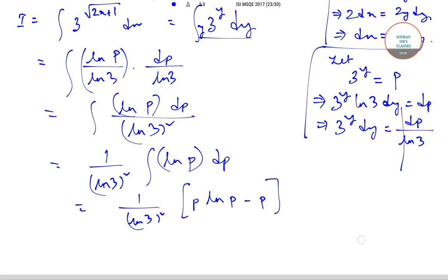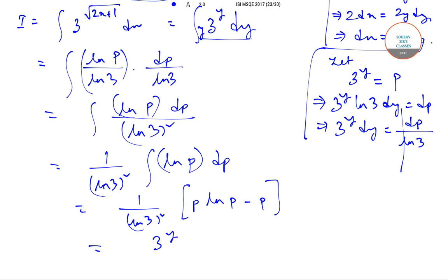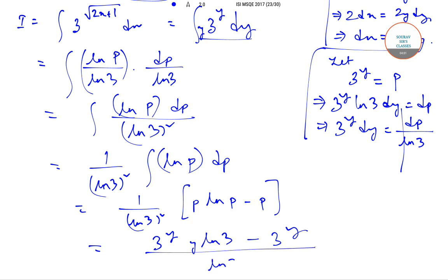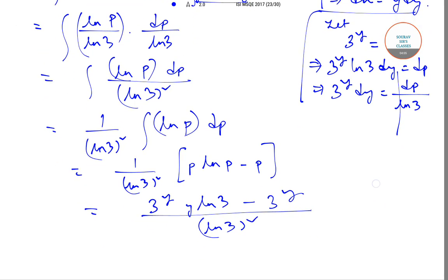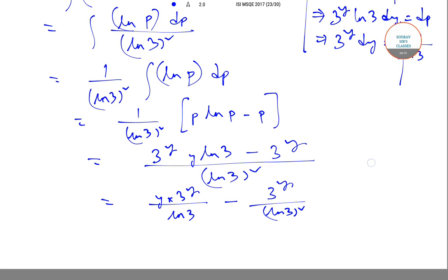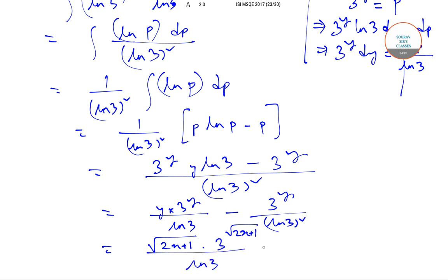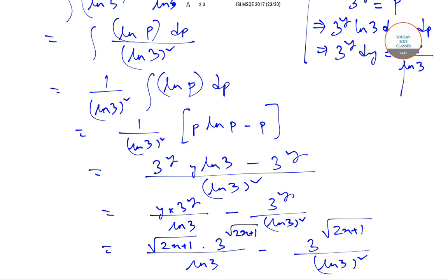This is the value of the integration of ln(p). Now substituting back: p = 3^y and ln(p) = y · ln3, so the expression divided by (ln3)² gives y · 3^y / ln3 minus 3^y / (ln3)². Substituting y = √(2x+1) back, this becomes √(2x+1) · 3^(√(2x+1)) / ln3 minus 3^(√(2x+1)) / (ln3)² plus c.